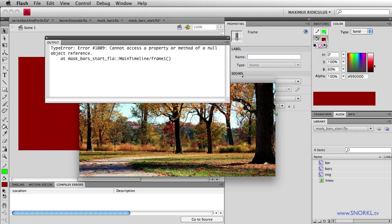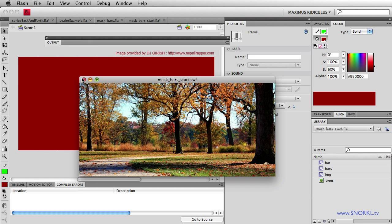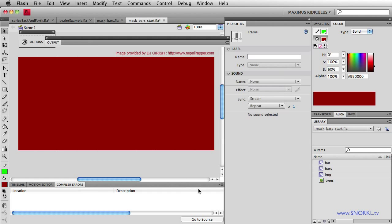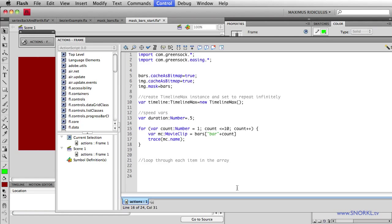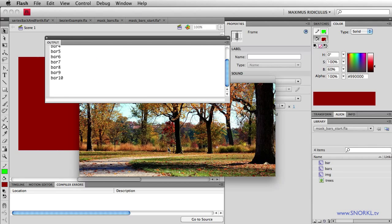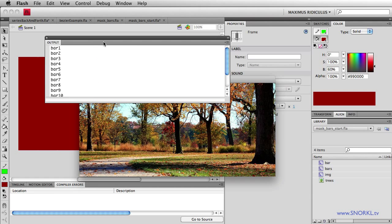That's going to happen every now and then. So what did I get here? Actions trace MC.name bars bars. It's not plural here. It's bar. Each bar is called bar one, bar two, bar three. So there we go. Again, those are the instance names of each clip.